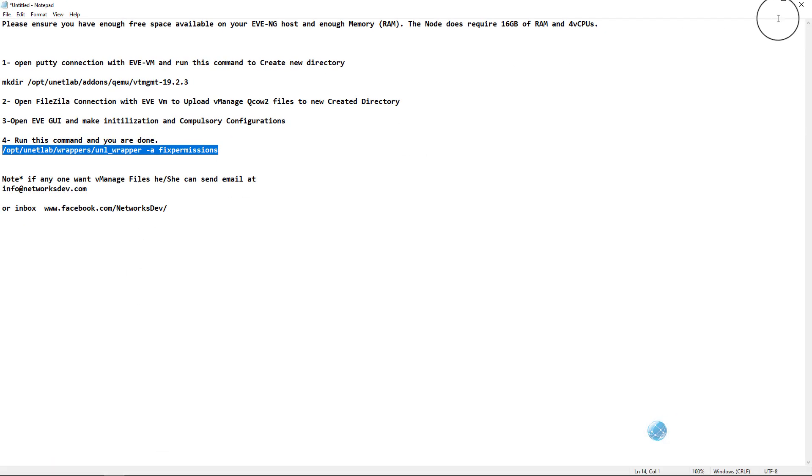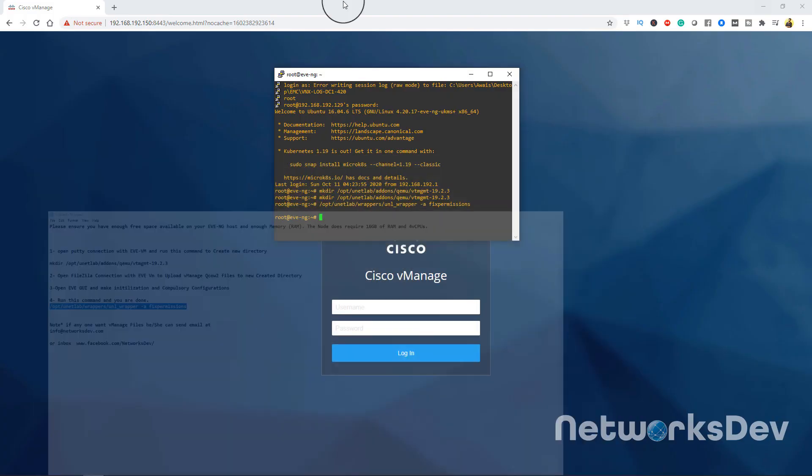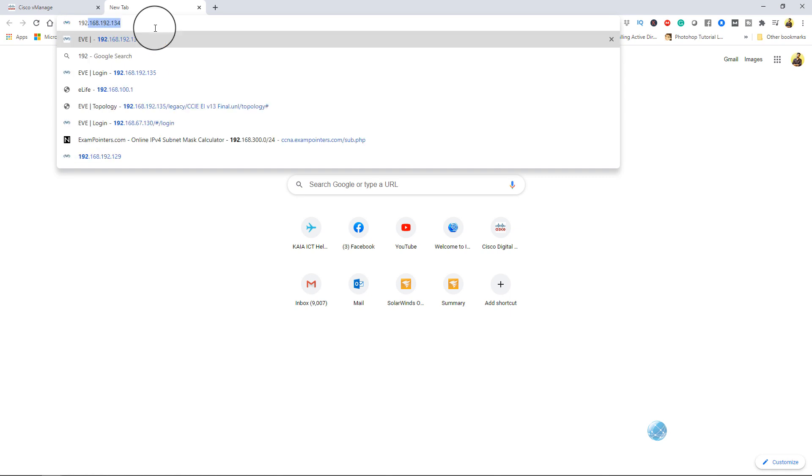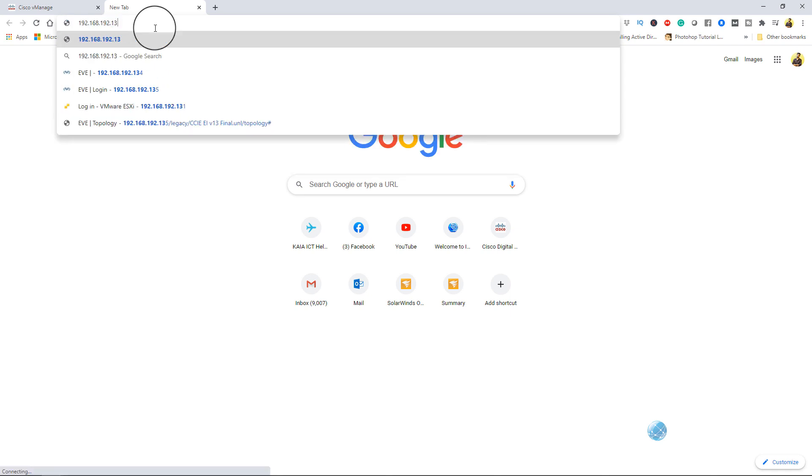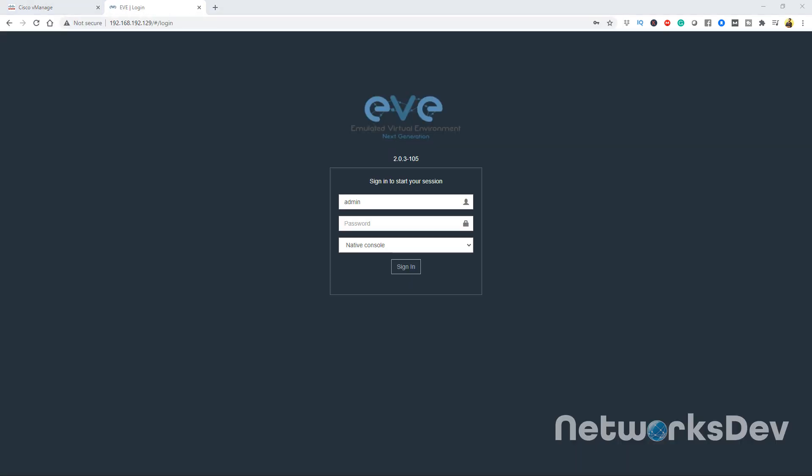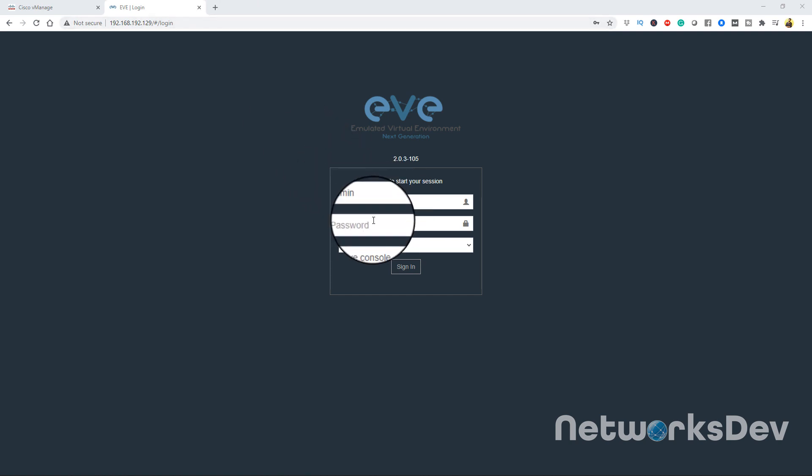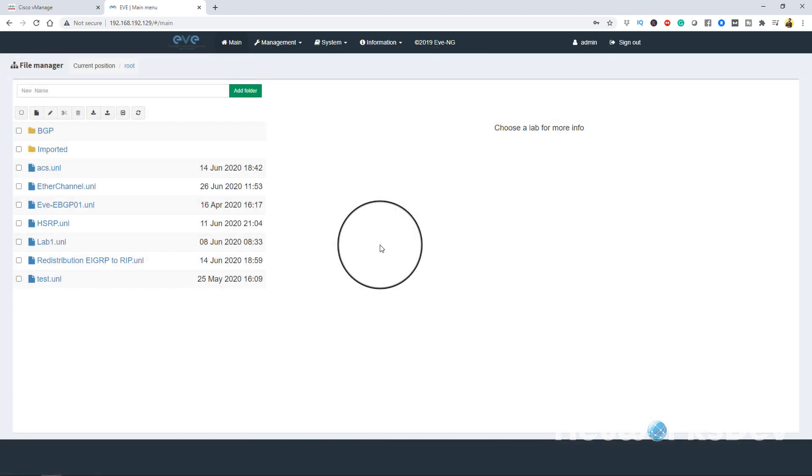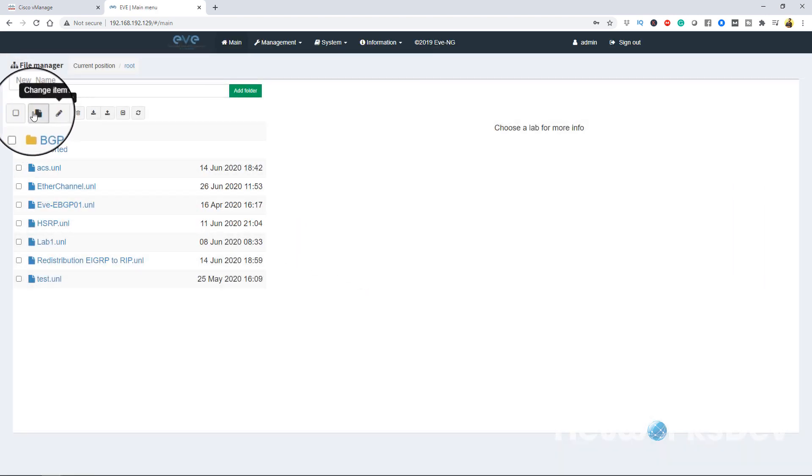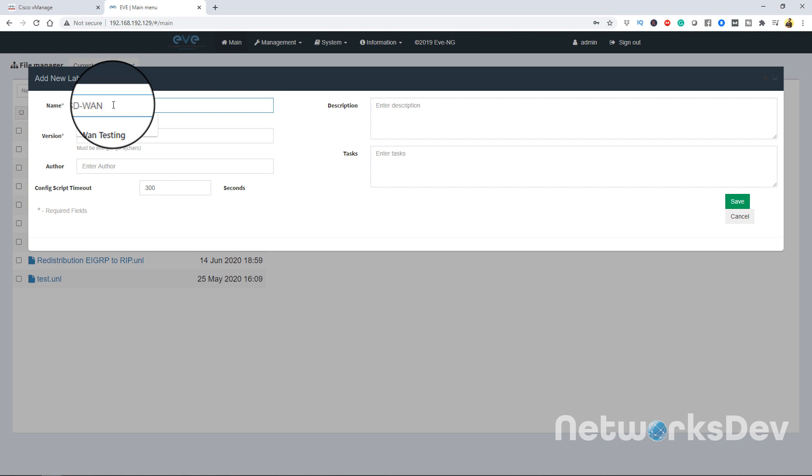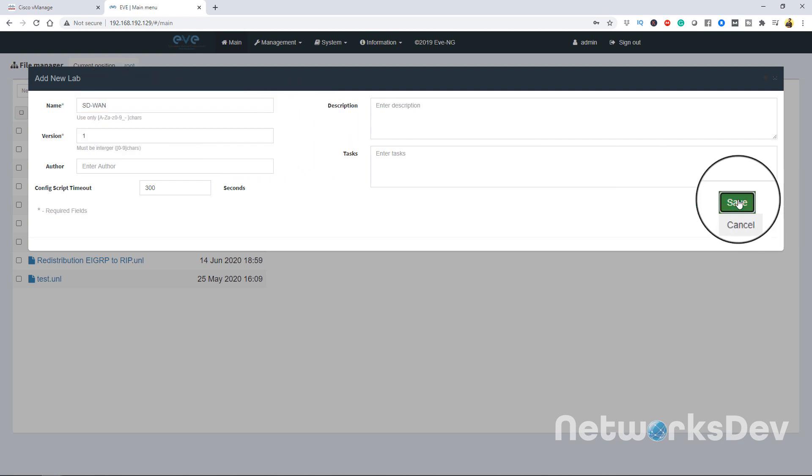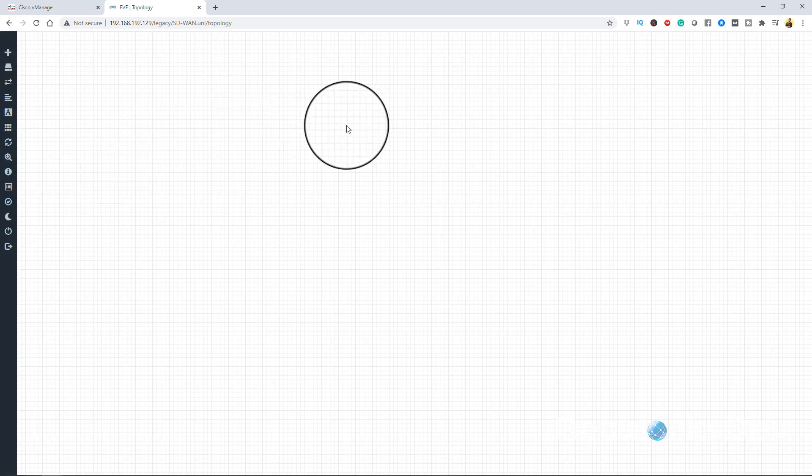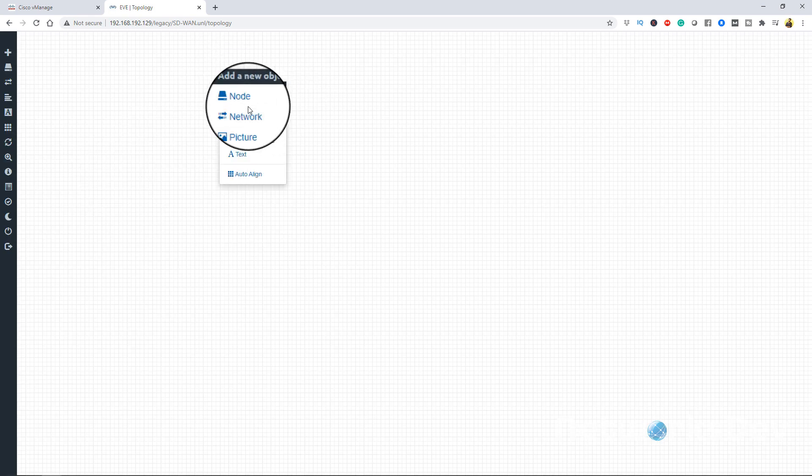So our next step is to open the GUI of EVE. Just login with username and password. I will create a new lab here with the name of sdwan. Click save.